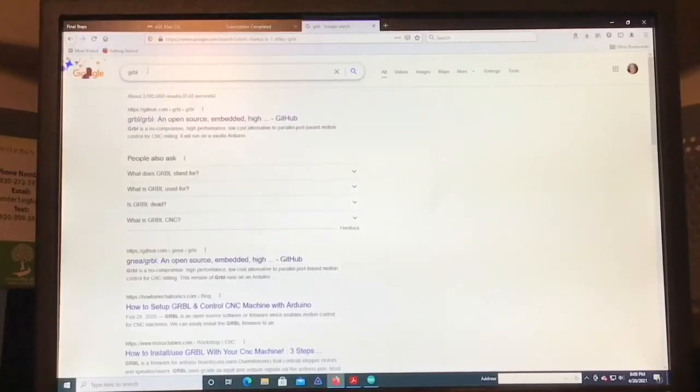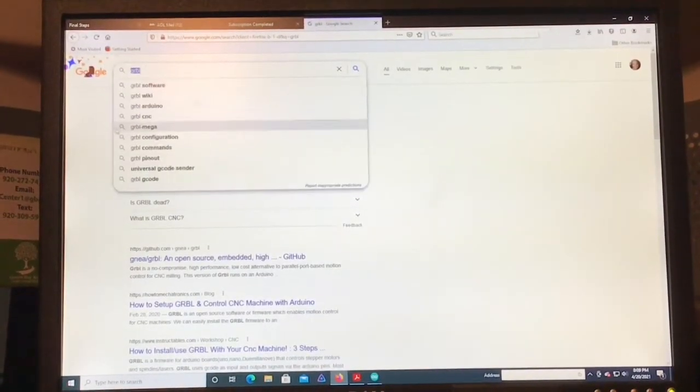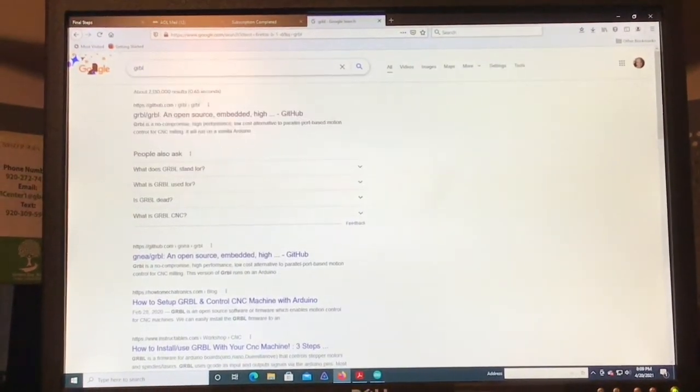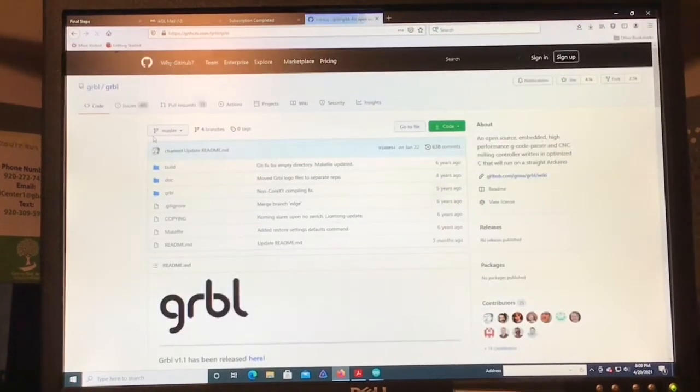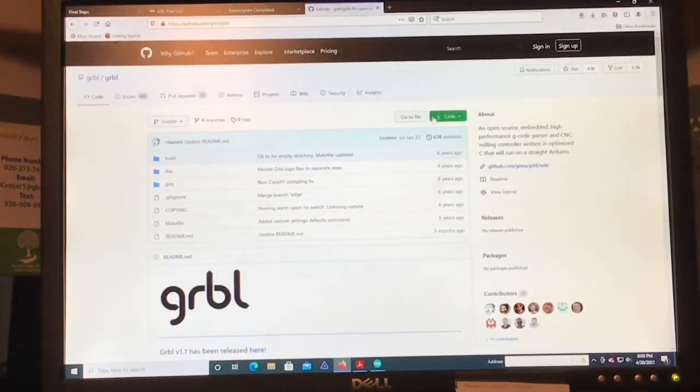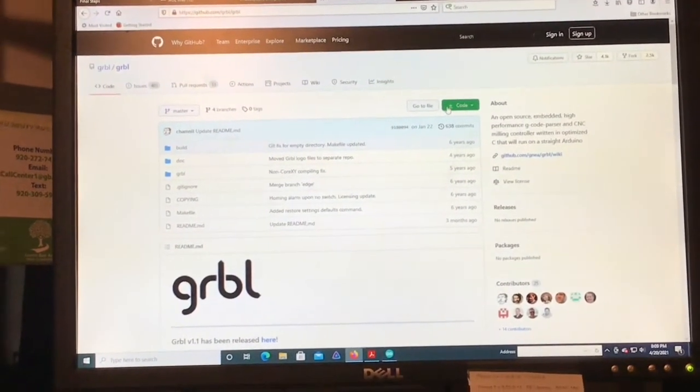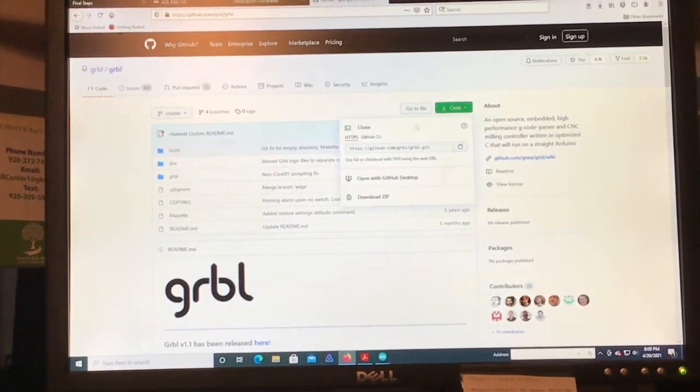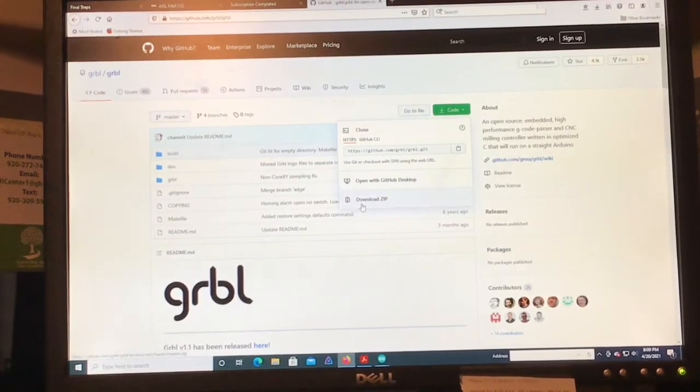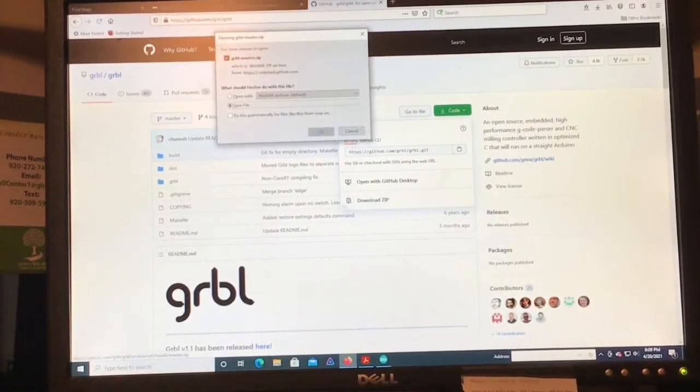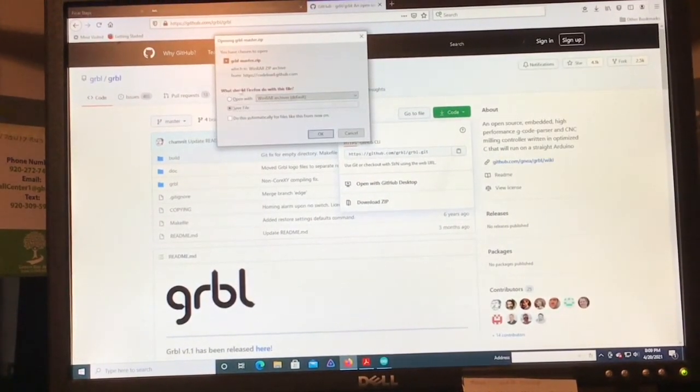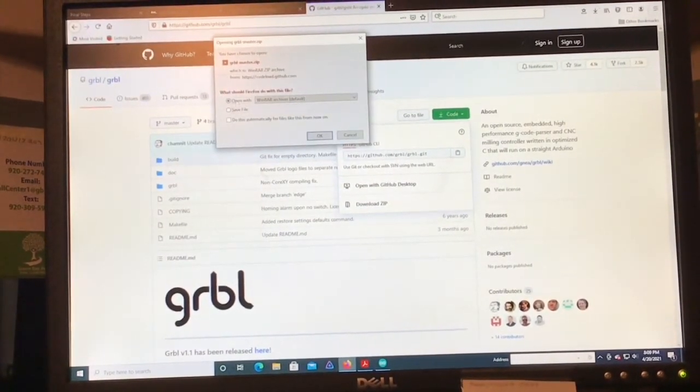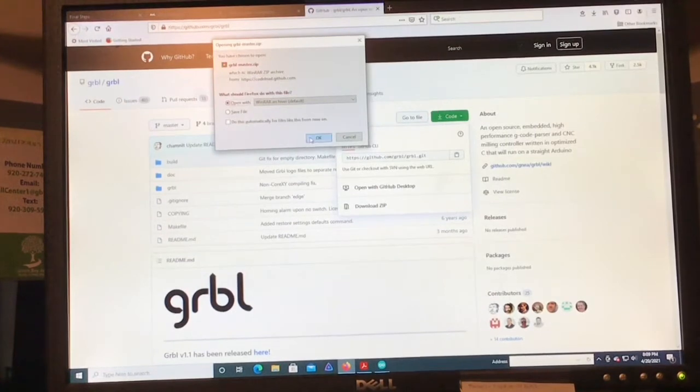So the first thing you're going to want to do is install GRBL into the Arduino. As I said earlier, GRBL is an open-source Arduino library for taking in G-code and controlling stepper motors with that. It's called a milling controller. I had a lot of trouble with this part, so I'll try and be as specific as possible.